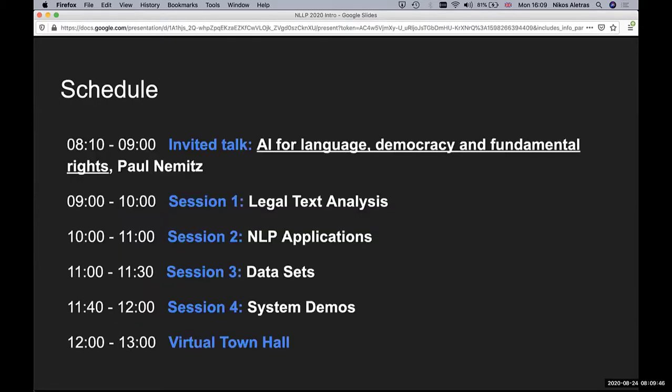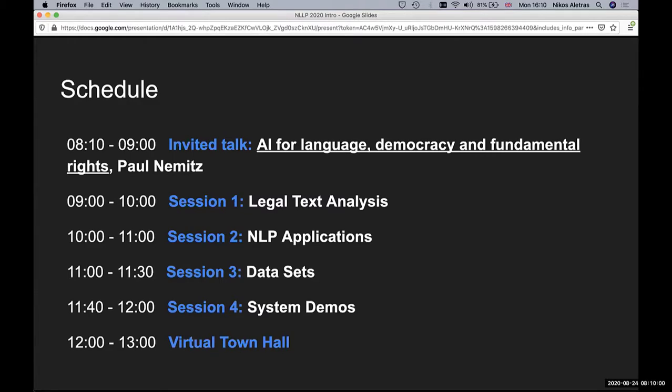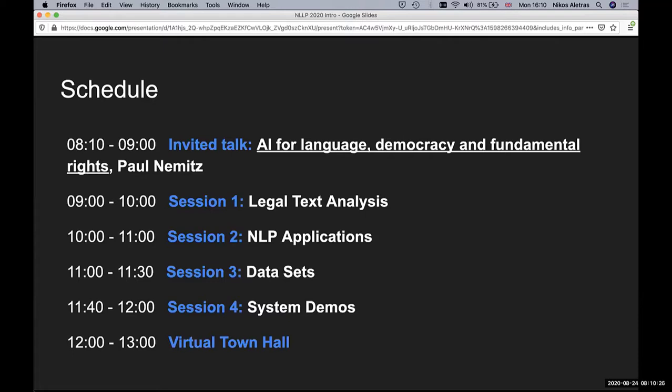So today's schedule consists of six sessions. We will start with an invited talk by Paul Nimitz and then we will have four sessions where the authors are going to present the accepted papers. And finally, we will close with a virtual town hall.